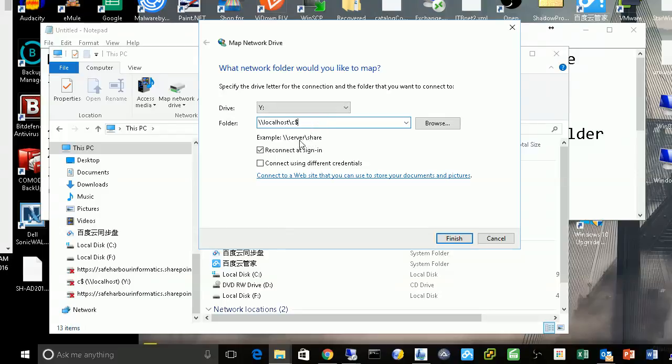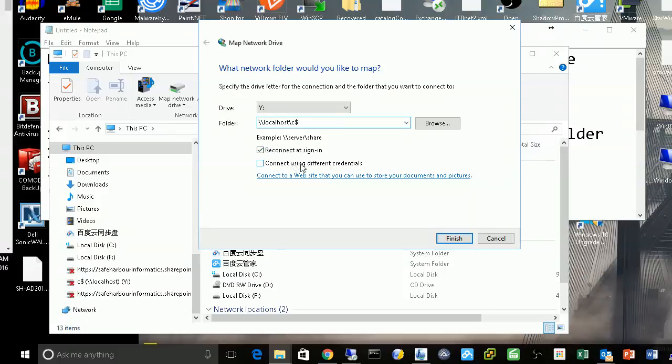If you want it to remap again after re-sign in, you can check this box. Or if you want to use a different credential, by default it will use your current credential to log in to that share.